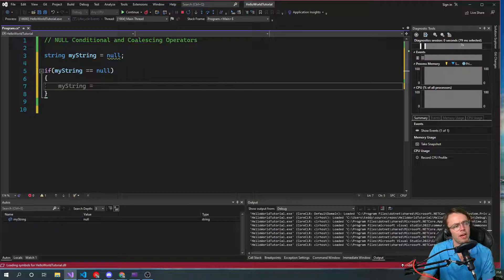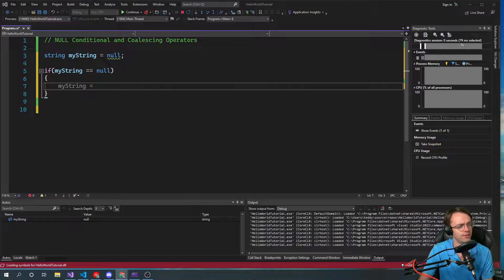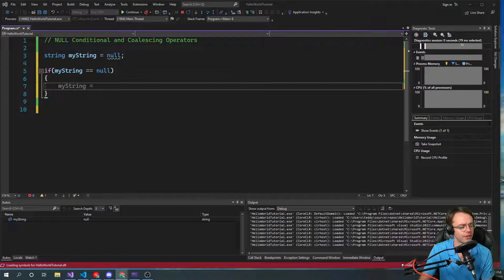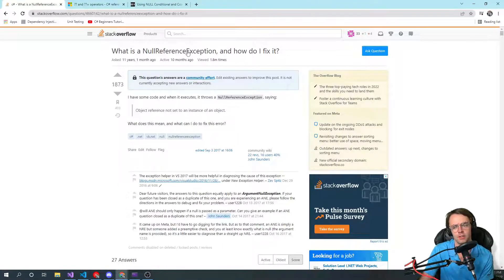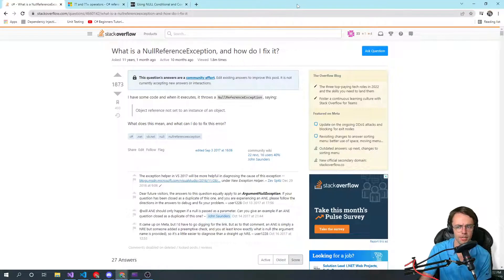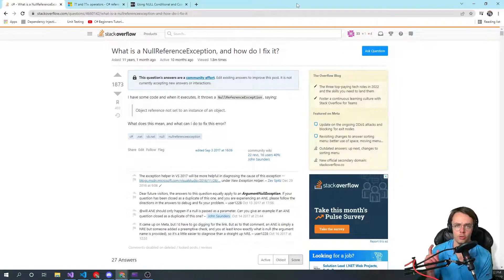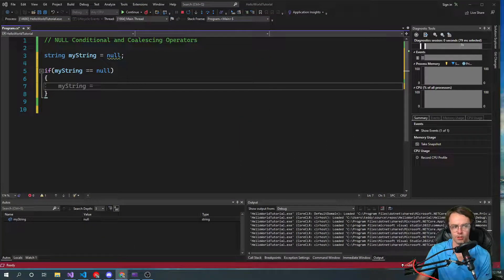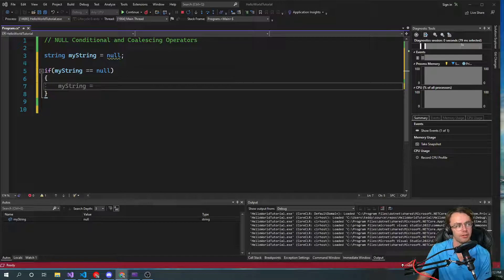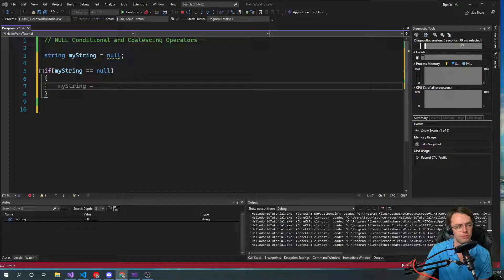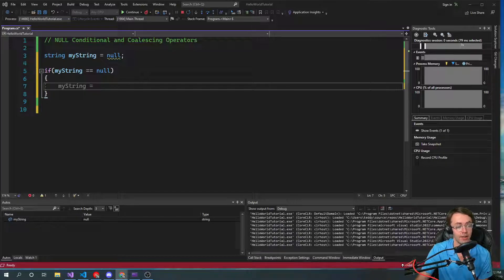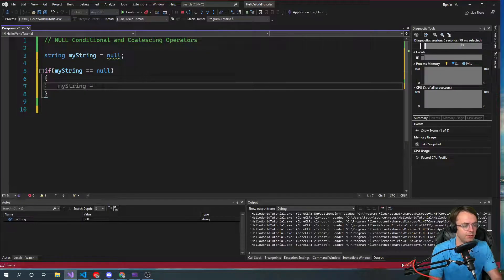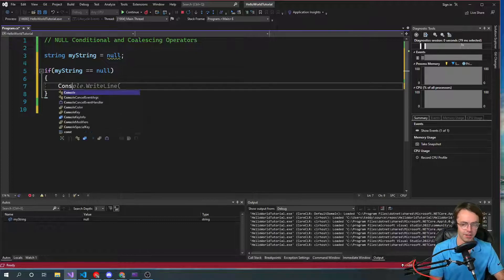If you ever get a null reference error, I'll show you what a null reference exception is. If you ever get a null reference exception, use the null coalescing operator. That's what it's used for. You're going to keep, take note of that because you will run into null reference exceptions all the time. And you definitely want to know how to do this. This is very important.